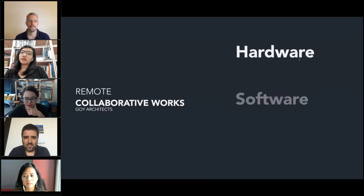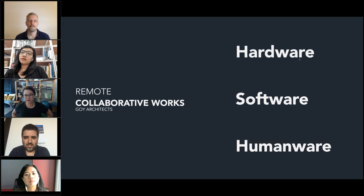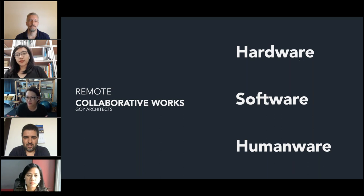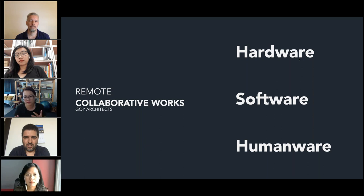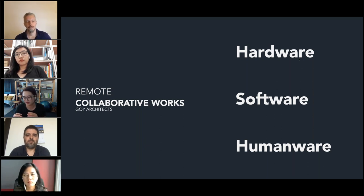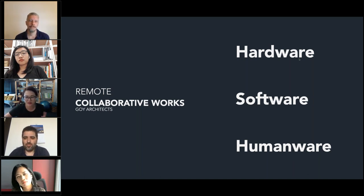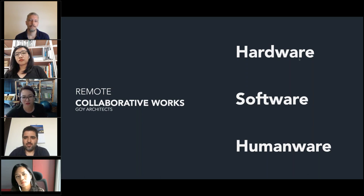Back to the three points — hardware, software, and humanware. Hardware and software are very important, and ArchiCAD plays a very big part in our workflow. But the idea of humanware is also very important: to slow down a bit, understand your goals, and respect each other, so that you can have this sustainable workflow working remotely.